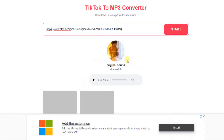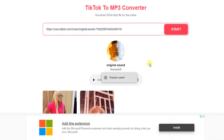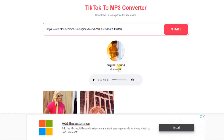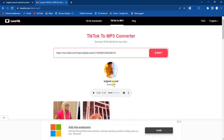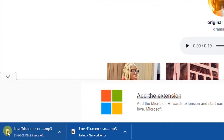Here's the sound. Once we click on the three dots right here, we get the download option. Tap on that and this sound will start downloading on your computer — as you can see right here, it's downloading.